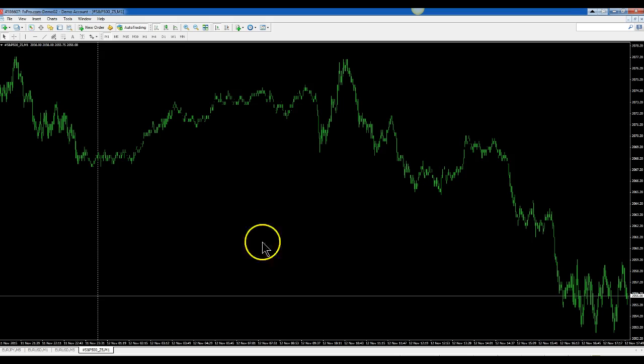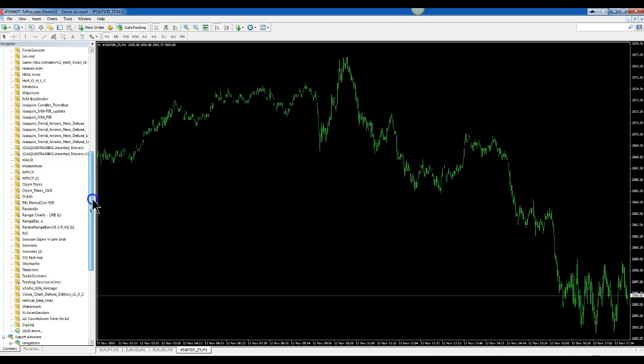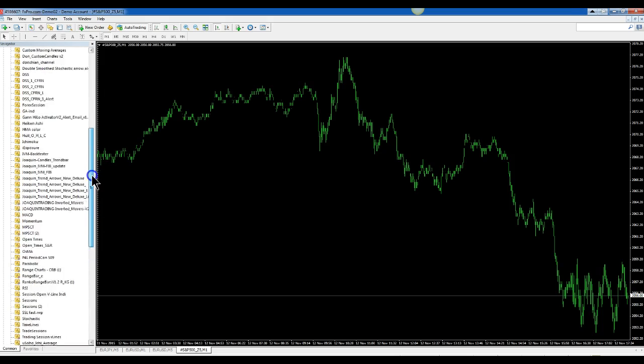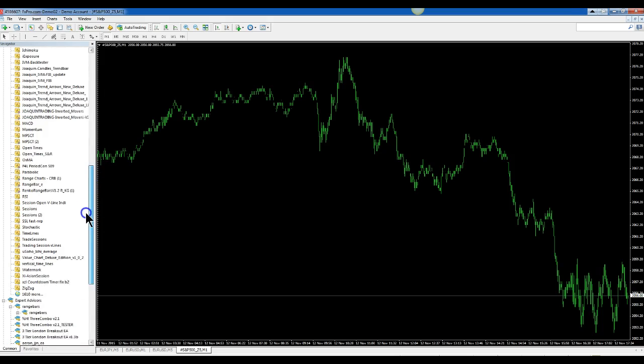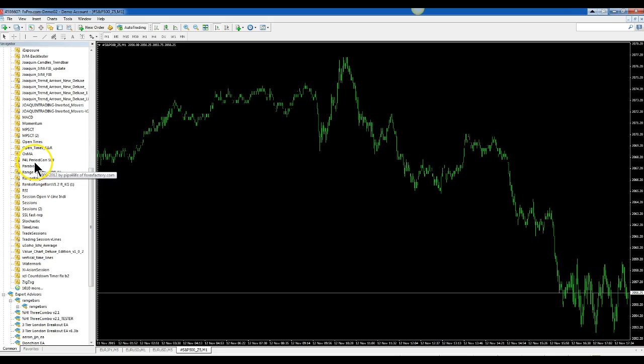First what we want to do is go up here and hit your Navigator, bring up your Indicators and you should have a period con, P4L period con 509.